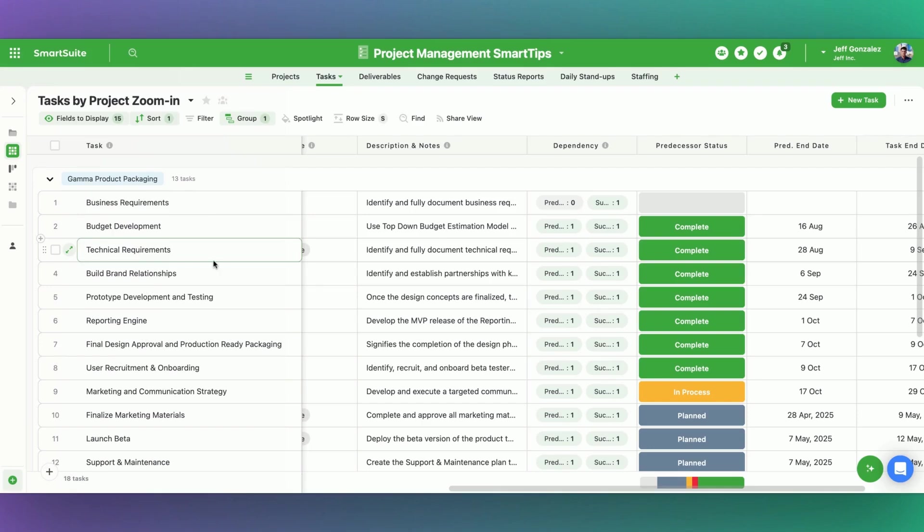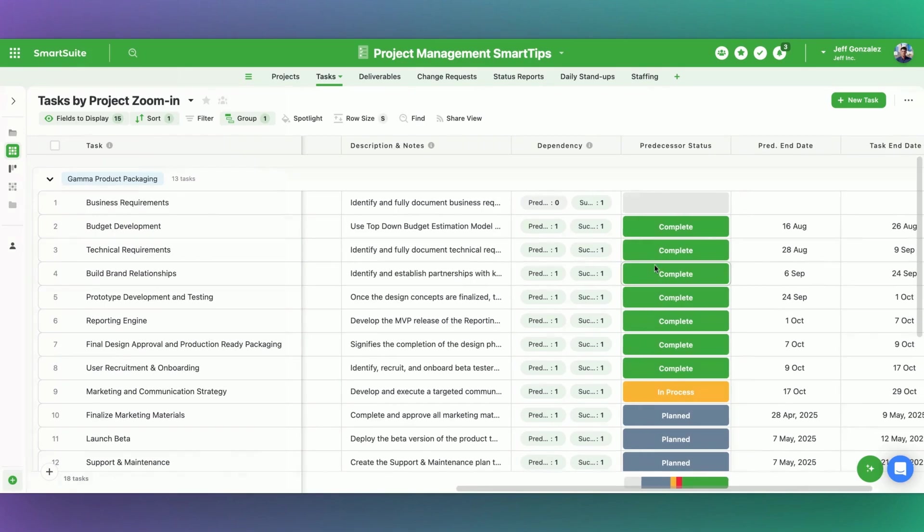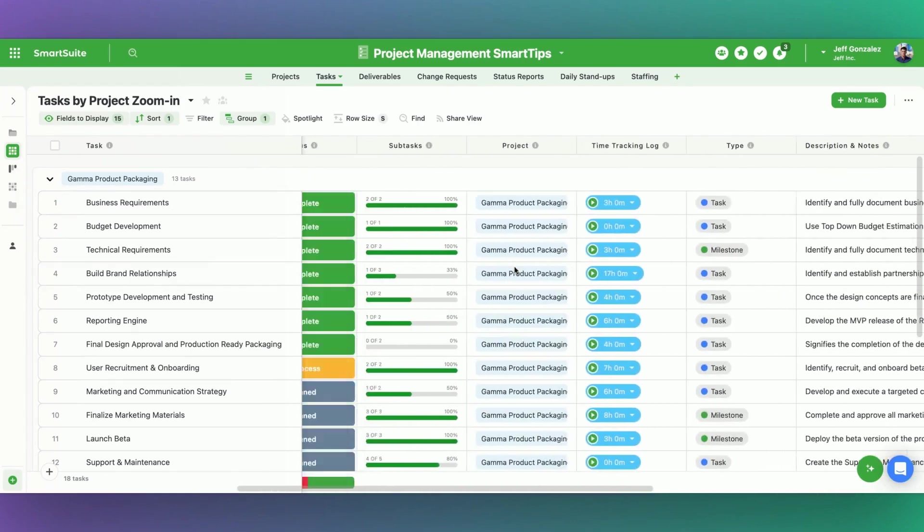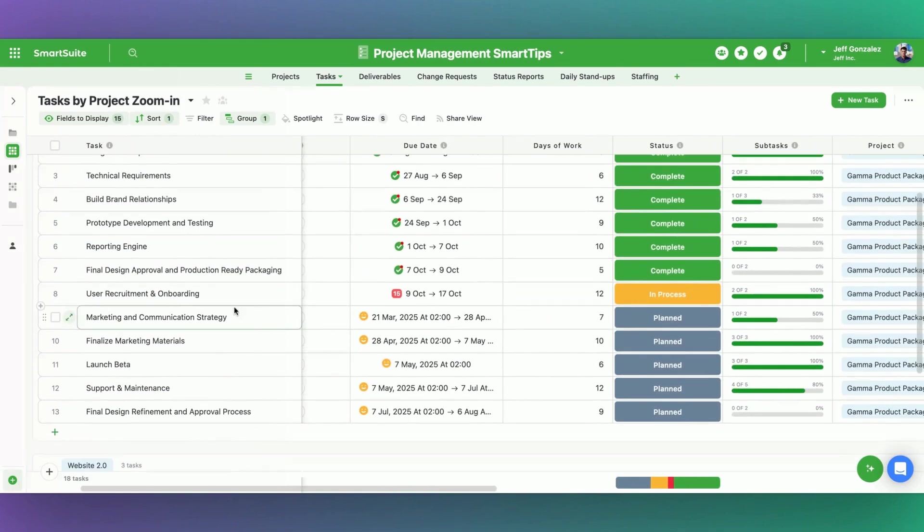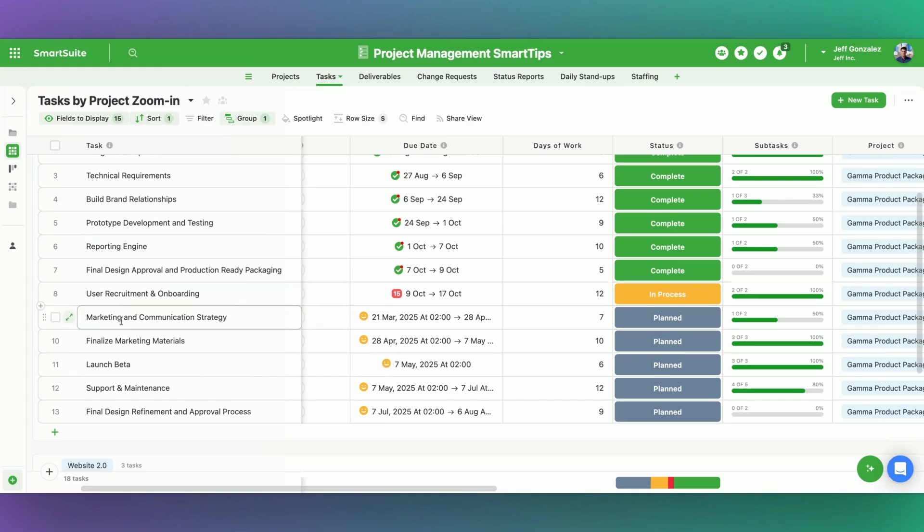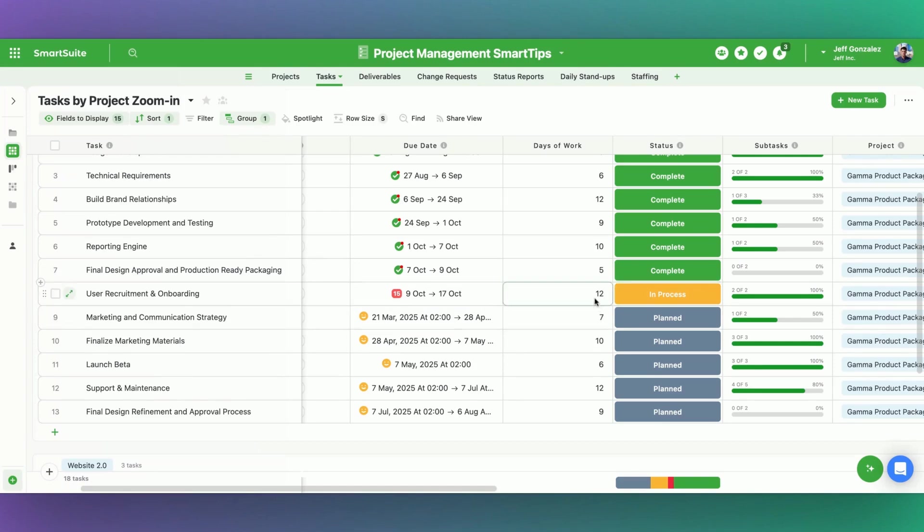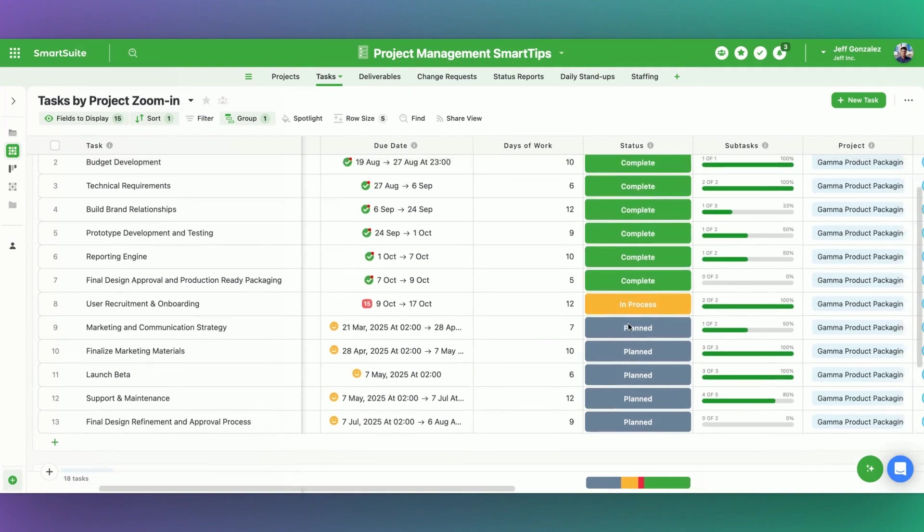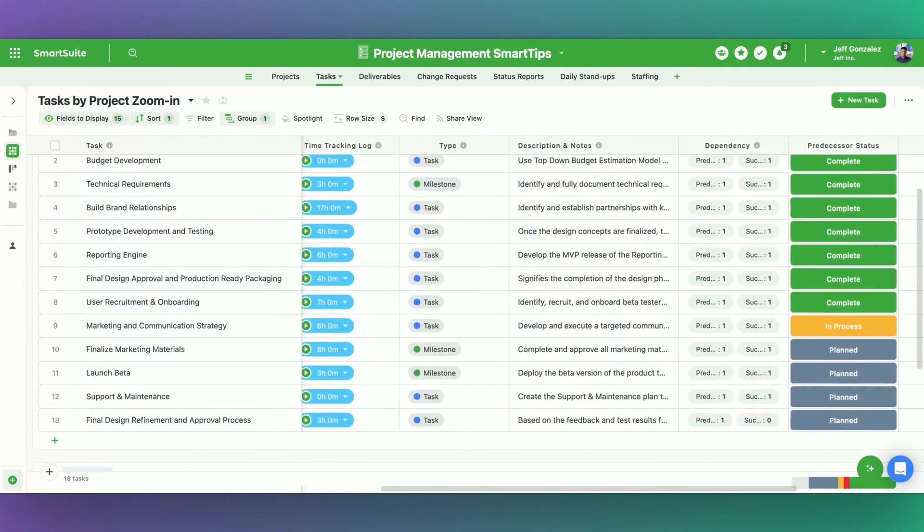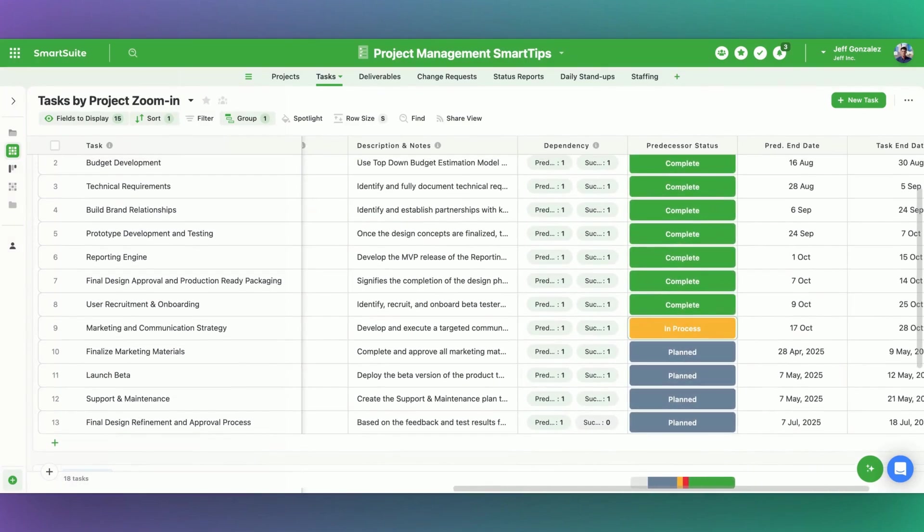The next thing that I want to do is I want to bring the status of our predecessor task. Let me first explain what we're going to do. The moment that I complete a task, let's say user recruitment and onboarding, I wanted to go ahead and move the next task marketing and communication strategy from planned to in process. But I also want the end date from the predecessor task to populate here as the start date for this successor task. And I want automations to do all that work for me. So what we have to do is we have to create a relationship between these two records and then be able to take some of the information from this record down into the successor record.